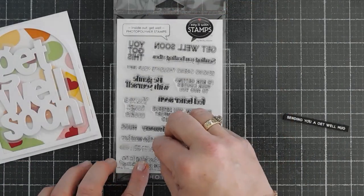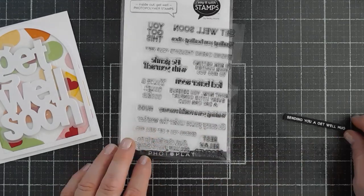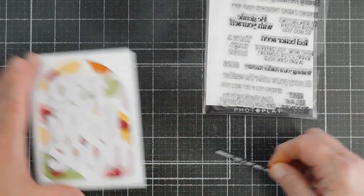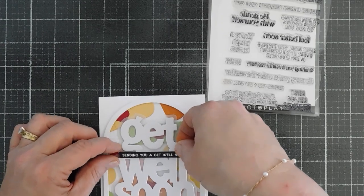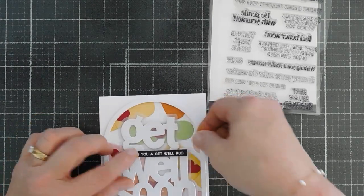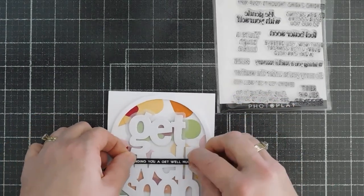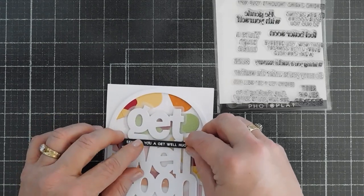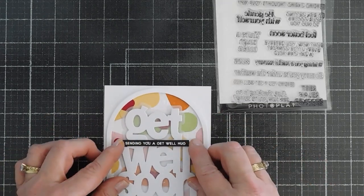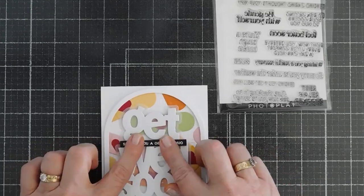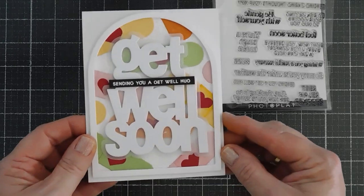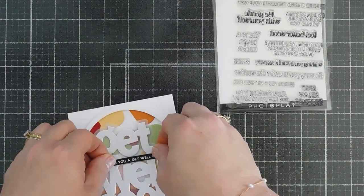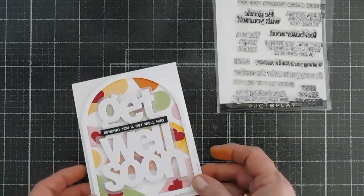We'll put this one back. And then I did put foam adhesive behind here. We're going to place this on our card. And I'm going to put it just under the get. We will tack this down, kind of centering it.